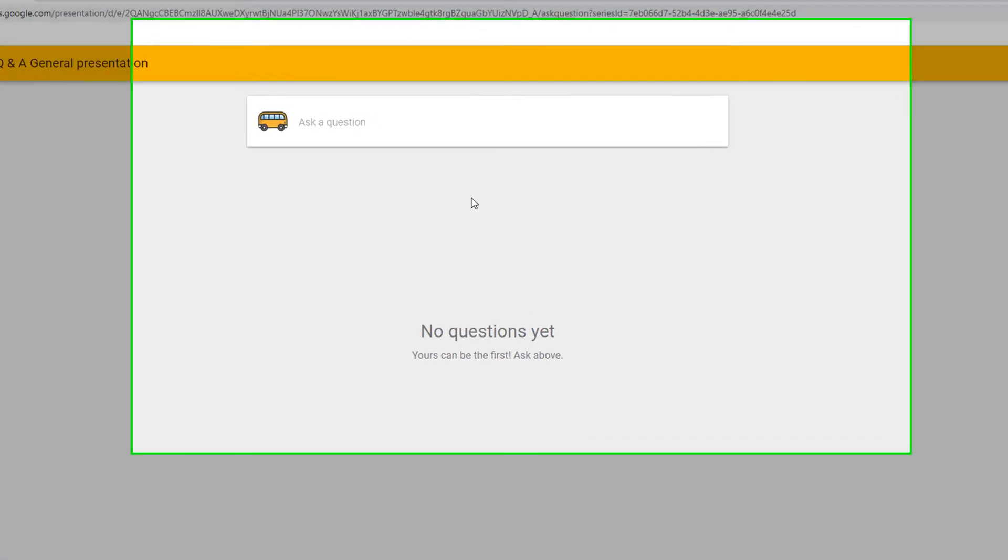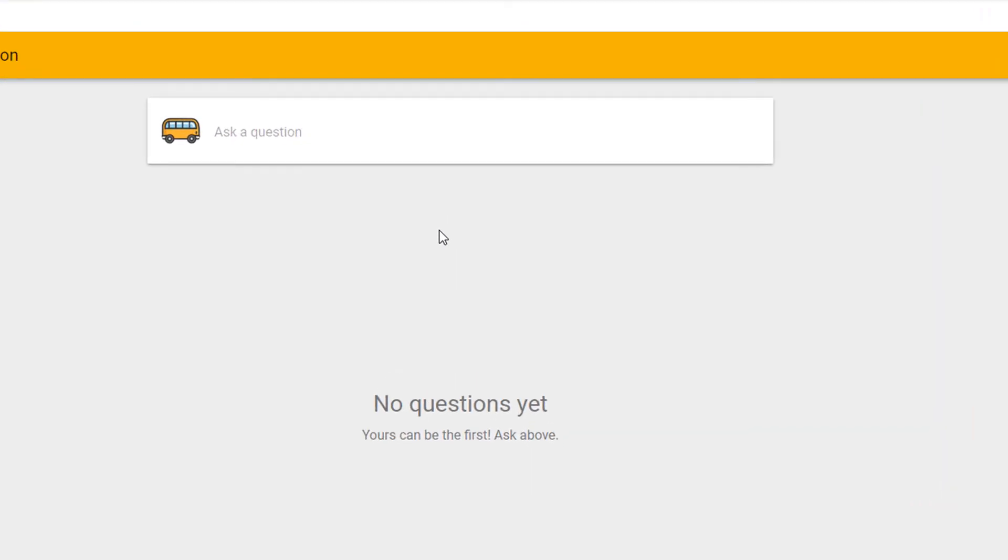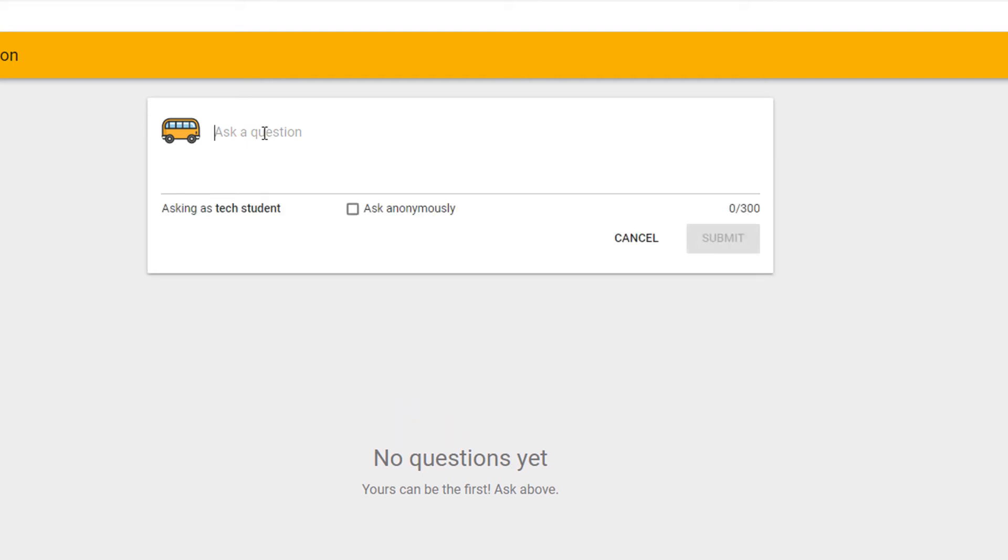The participants of your Q&A will see this screen. They can select the ask question box and type in their question.